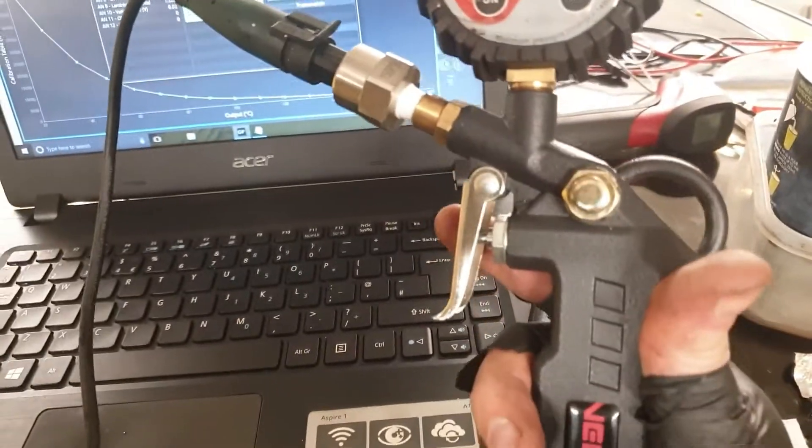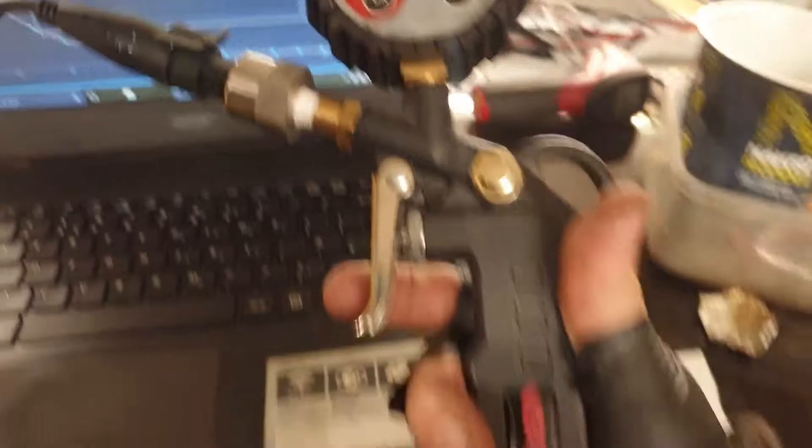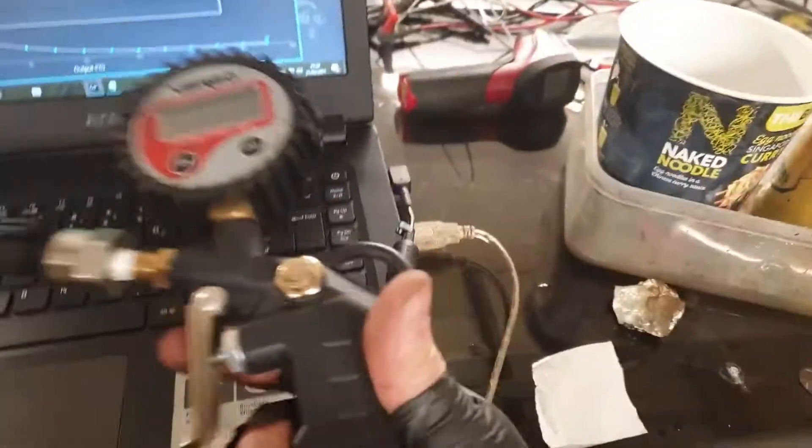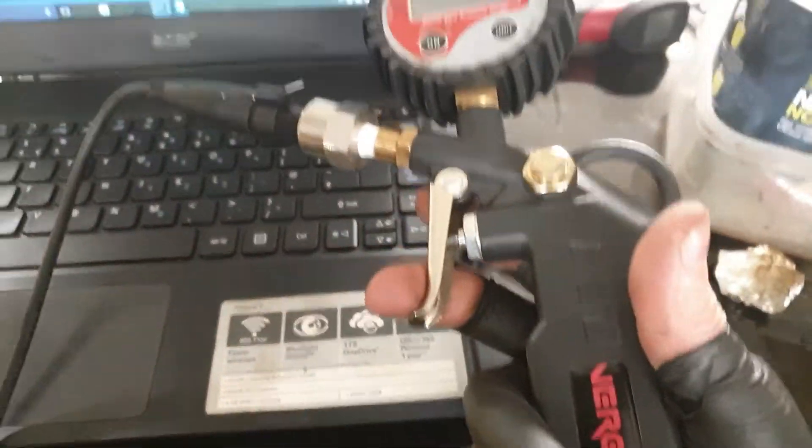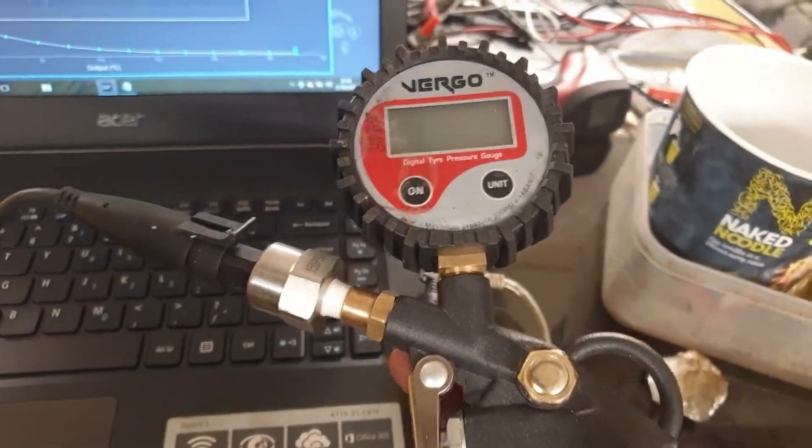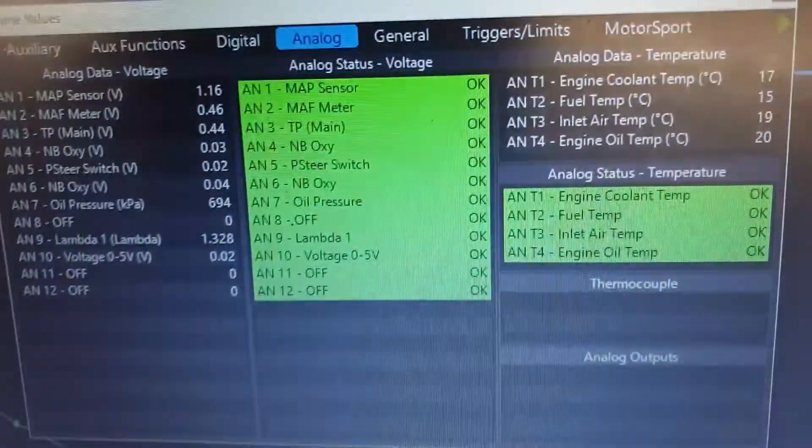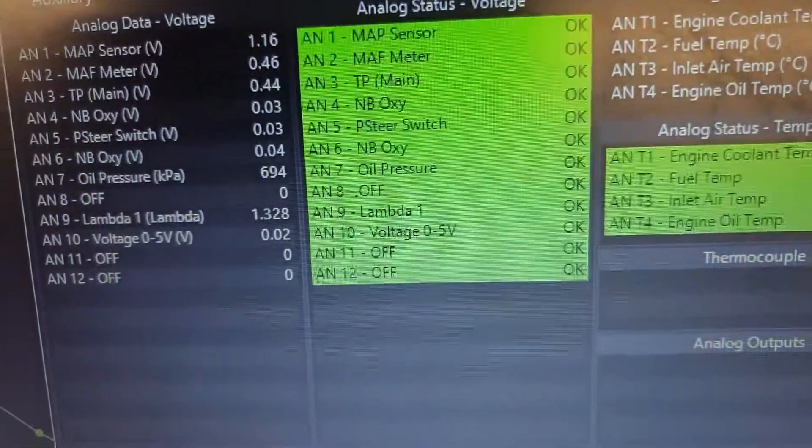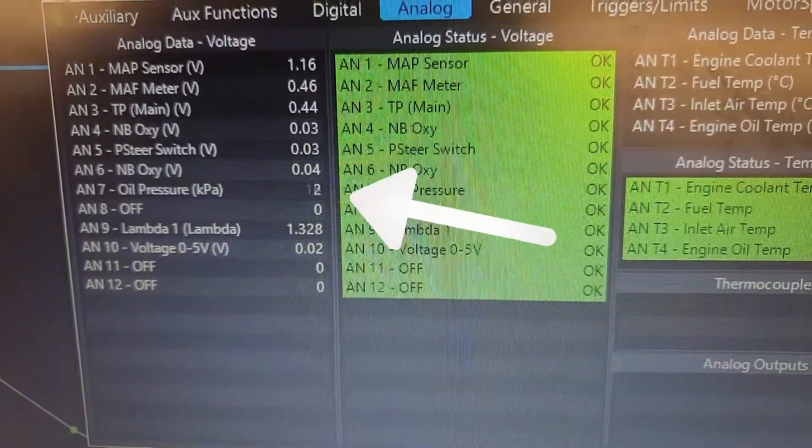...with a 1/8 NPT thread to go onto my tire gauge, which is supposedly calibrated pretty well. And it seems to be pretty accurate.